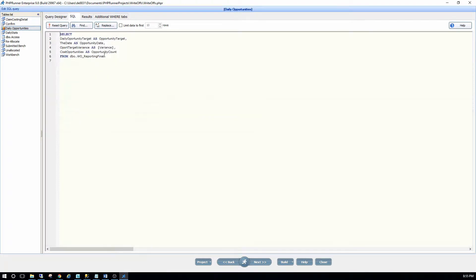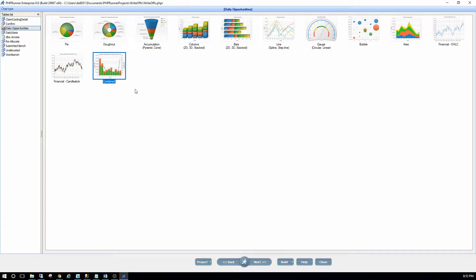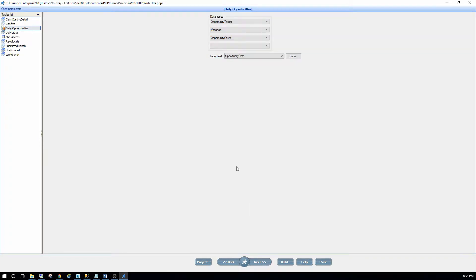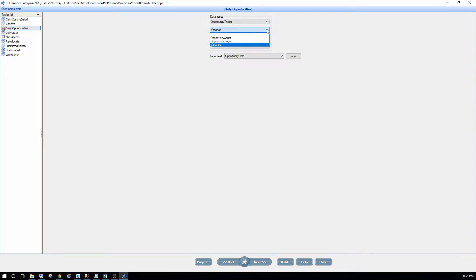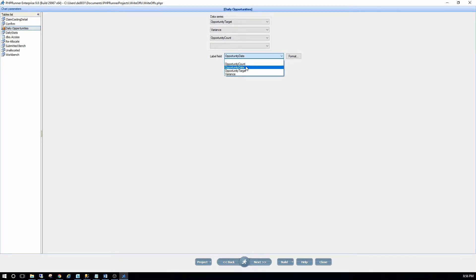On the SQL, it's pretty straightforward. I then chose my chart type, which is combined, where I want multiple series on one chart. And then on the data series option over here, you will have now the dropdown, depending on your columns you selected and what you call them. You select the one, the series after series after series, what you want to display into this chart. You have the option also now here to select your label field. Since this is a day to day, I chose the opportunity date field to be my X axis values.